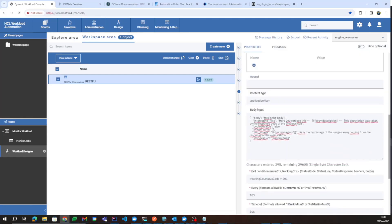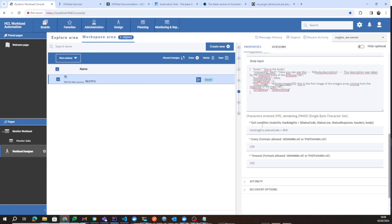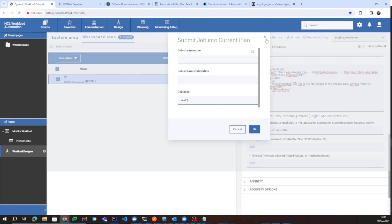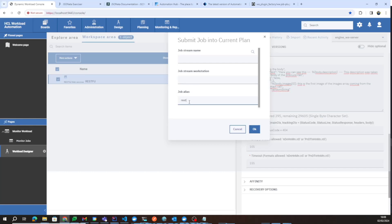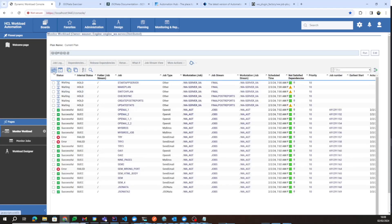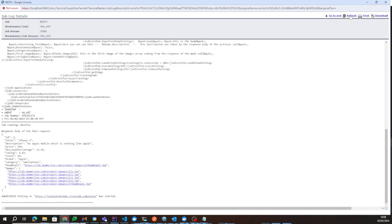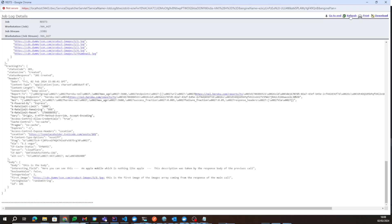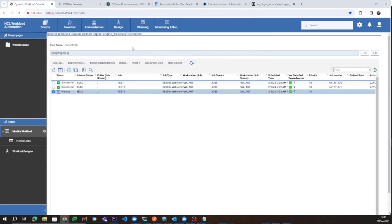Now let's see another example where I specify a wrong condition — one that will never be verified, such as the tracking request's status code being 404. In this case, I expect the job to end in an abend after about 15 seconds. As you can see, the polling has started and the job is still executing because the condition is not verified. After some seconds, the job ends in an abend with exit status minus one.